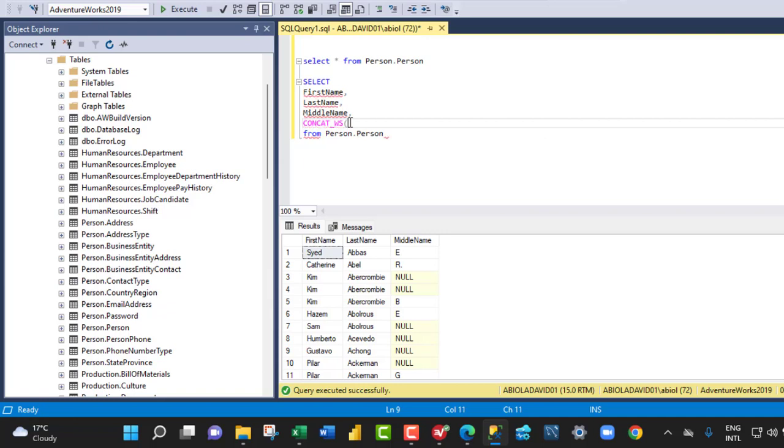Now, just like in Excel, it requires the separator as the first argument. So in Microsoft SQL Server, we use single quotes. So single quotes like this. We don't use double quotes just like in Excel, because this is also a string.